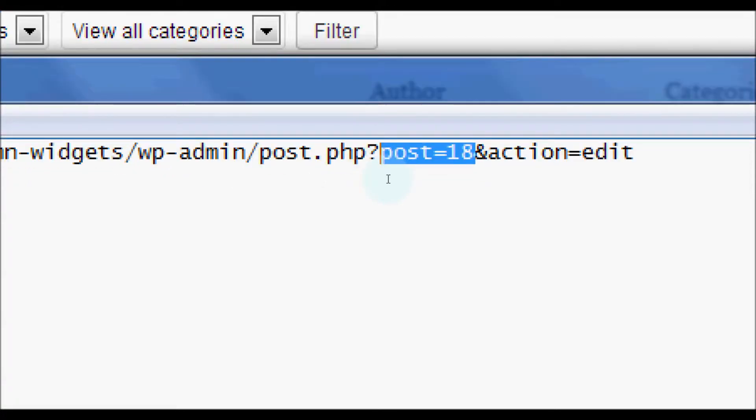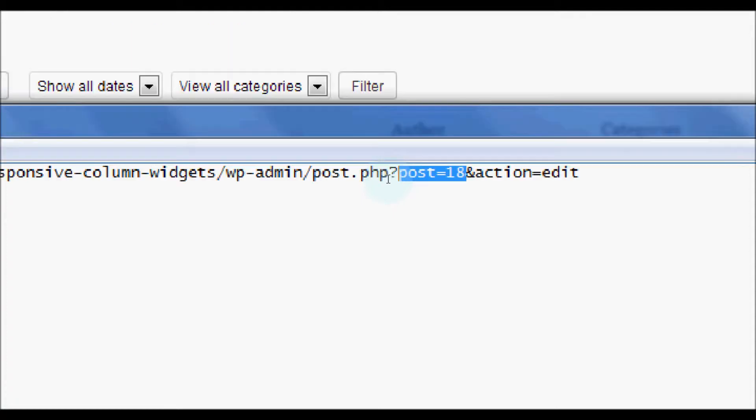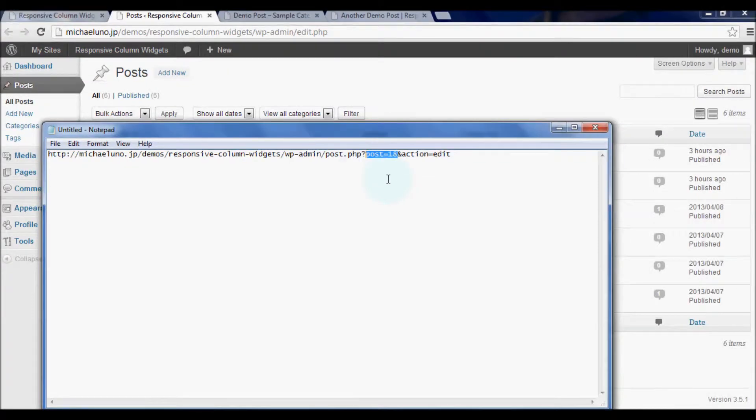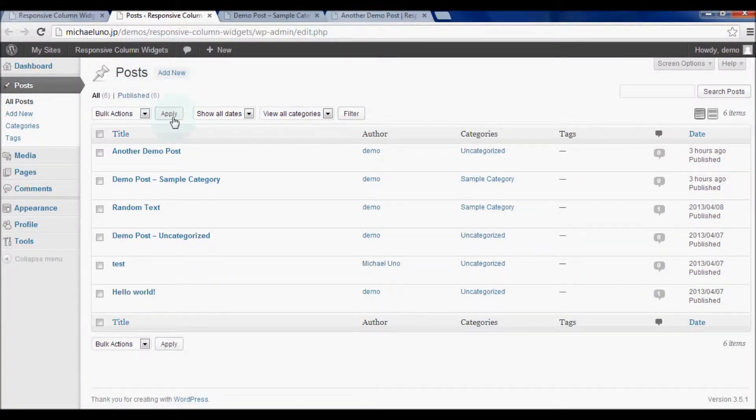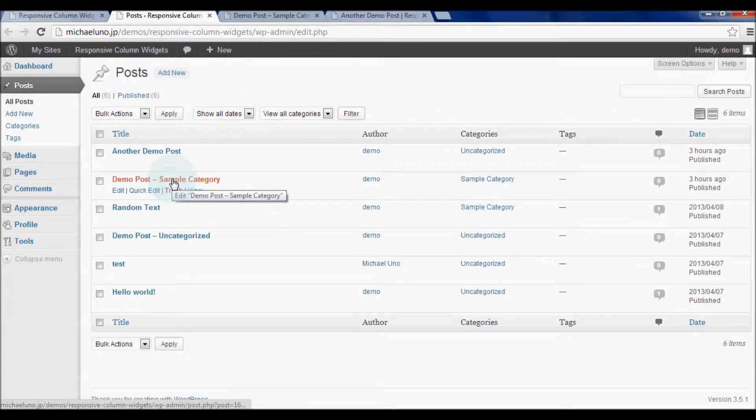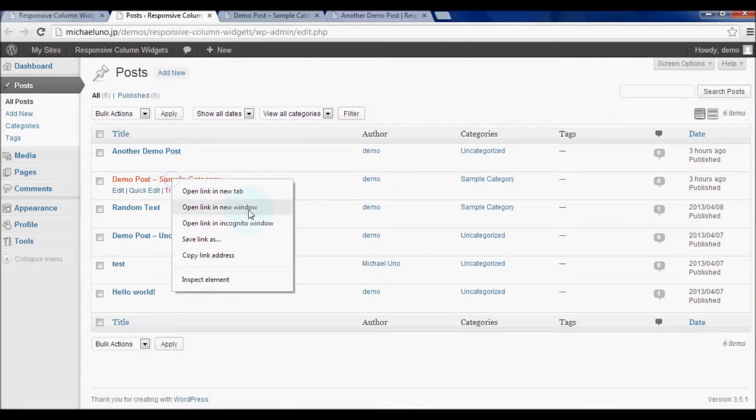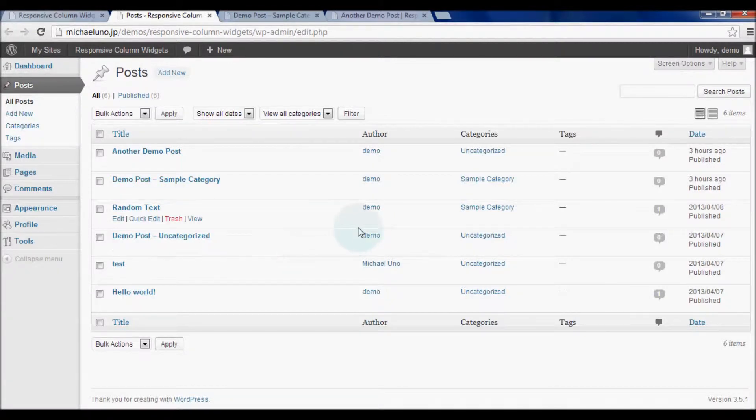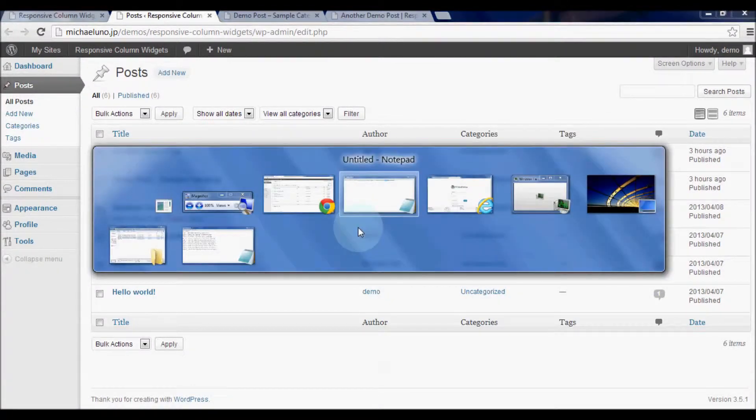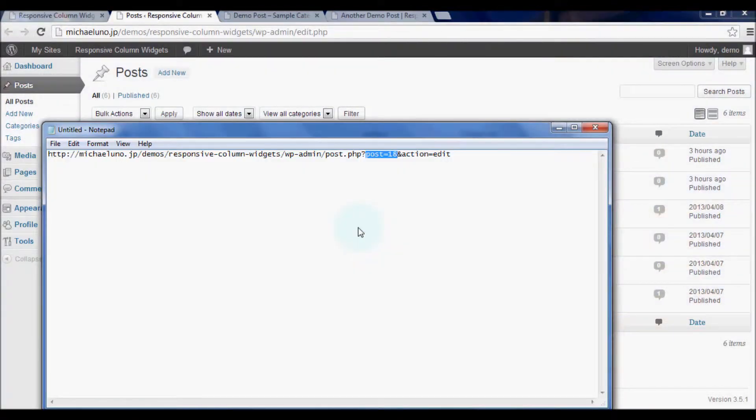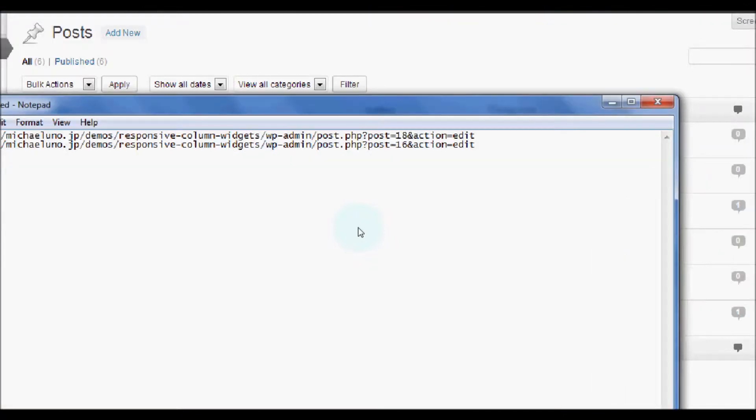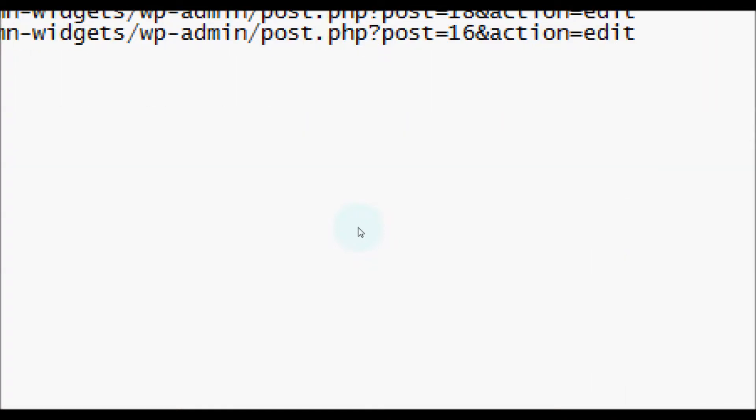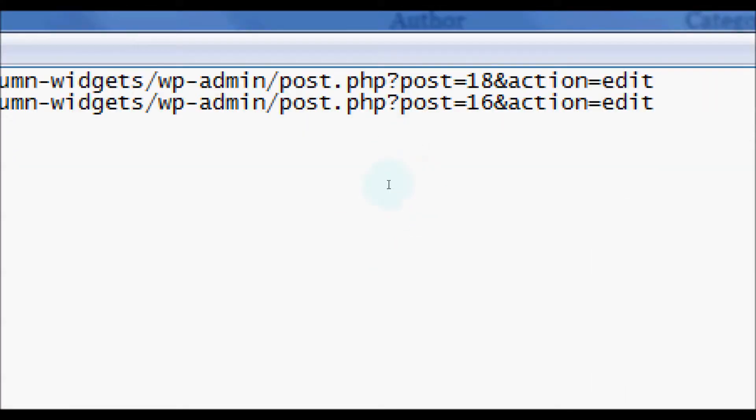The value following post equal is the one we need. Here it's 18. Let's check the next one as well. It says it's 16.